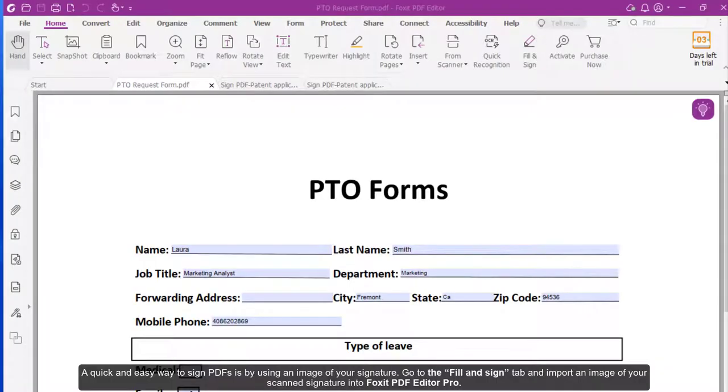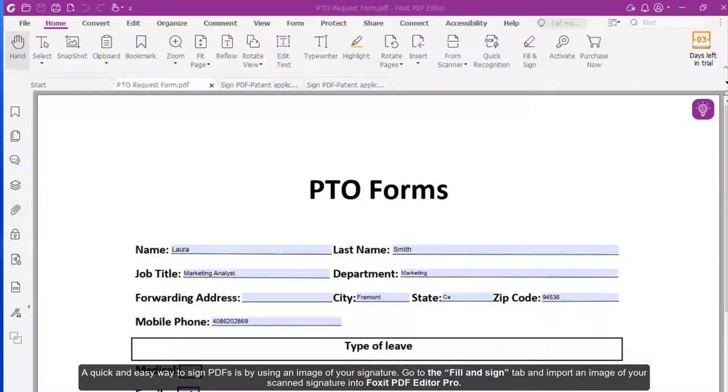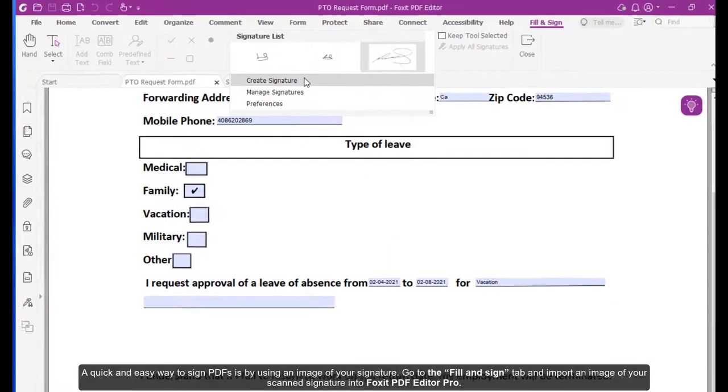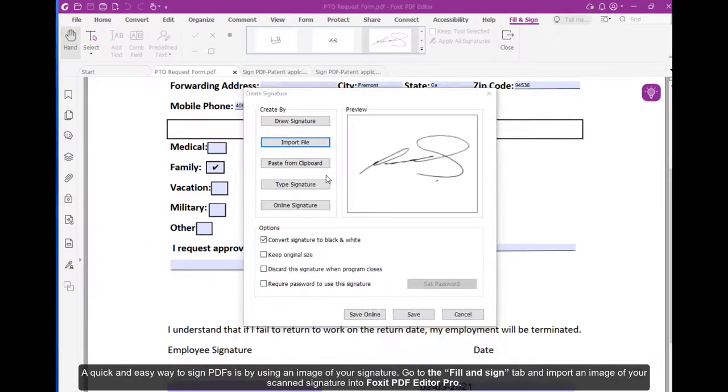A quick and easy way to sign PDFs is by using an image of your signature. Go to the Fill and Sign tab and import an image of your scanned signature into Foxit PDF Editor Pro.